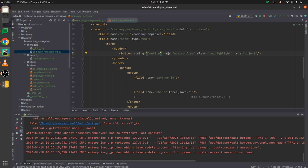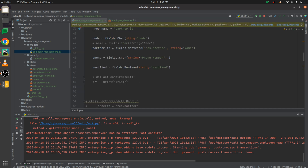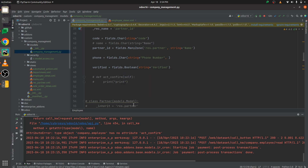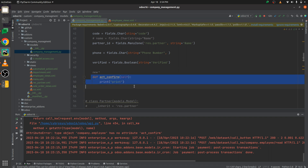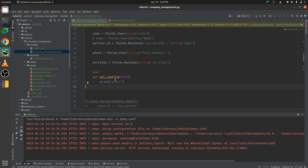You are getting the error because you have not defined the function for this button inside the view of your custom module. This means you have not defined the button function in the model company.employee. So you need to define a function inside the model company.employee. Let me just uncomment this and run the code — I've given a simple print statement under the function.